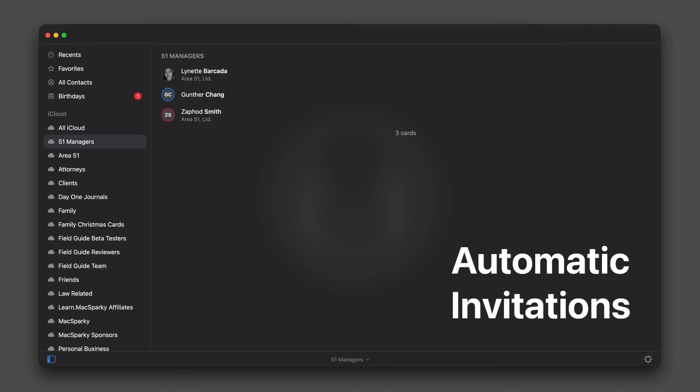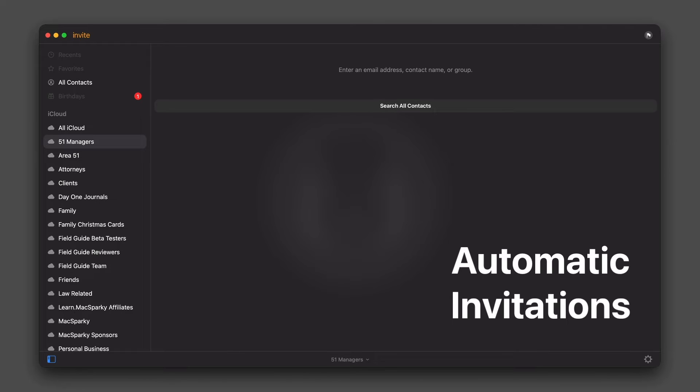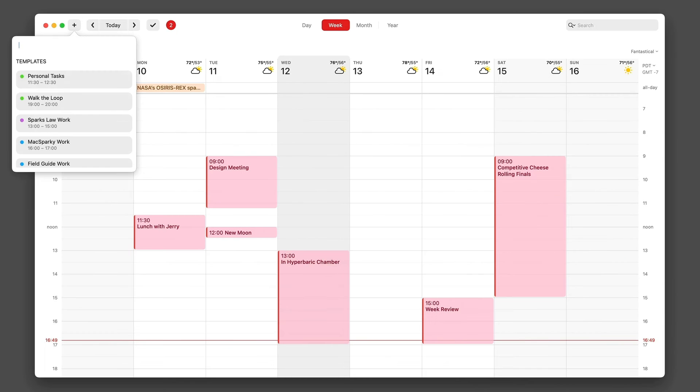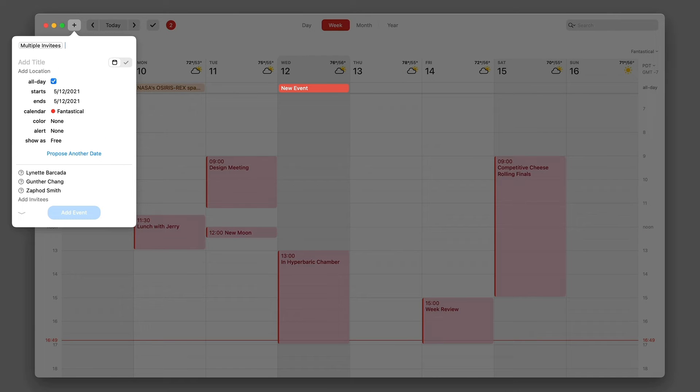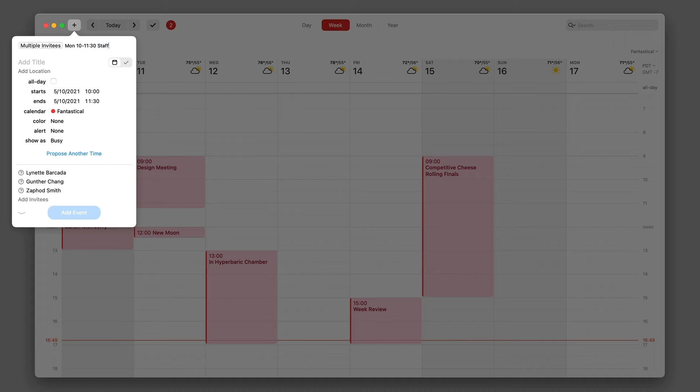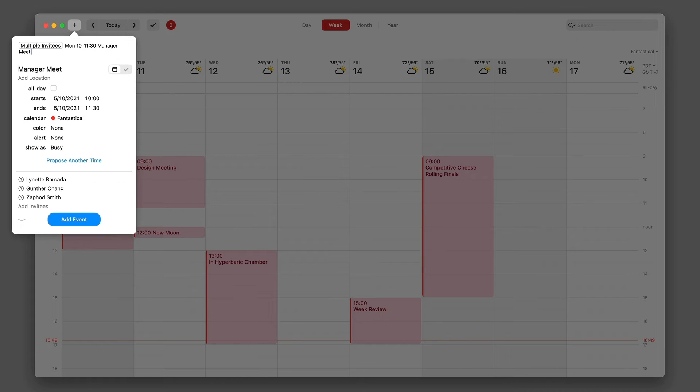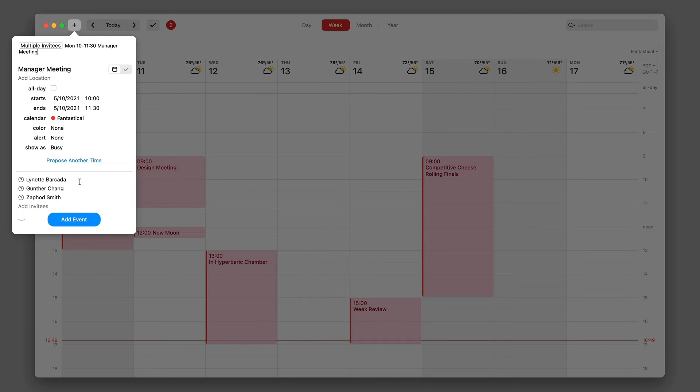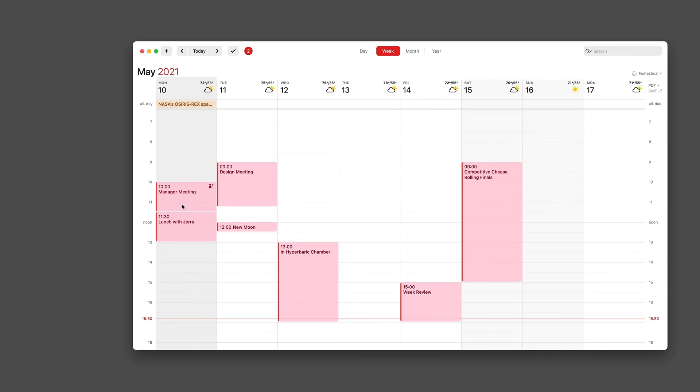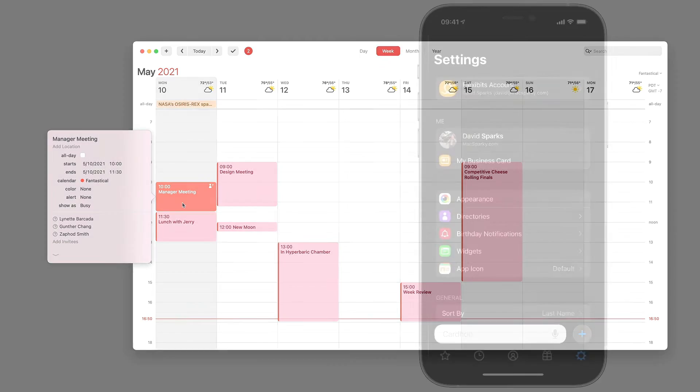Thanks to the tight integration between CardHop and Fantastical, you can now open a group in CardHop and turn that into an invitation in Fantastical for a new event. Fantastical will automatically send out the invites to everyone in your group. This is a great way to create invite-based events without having to fiddle with the invite field in your calendar app.